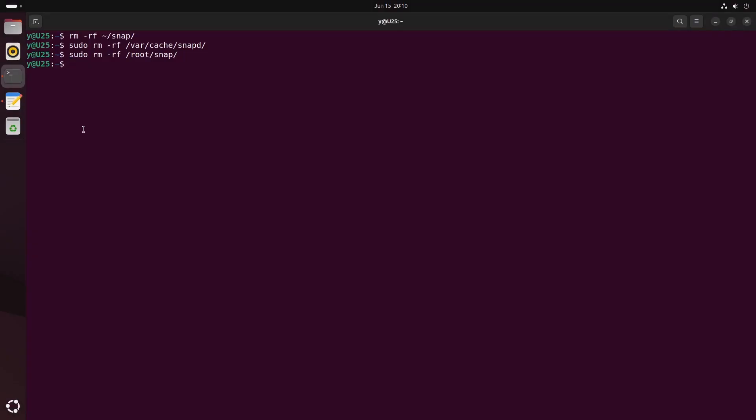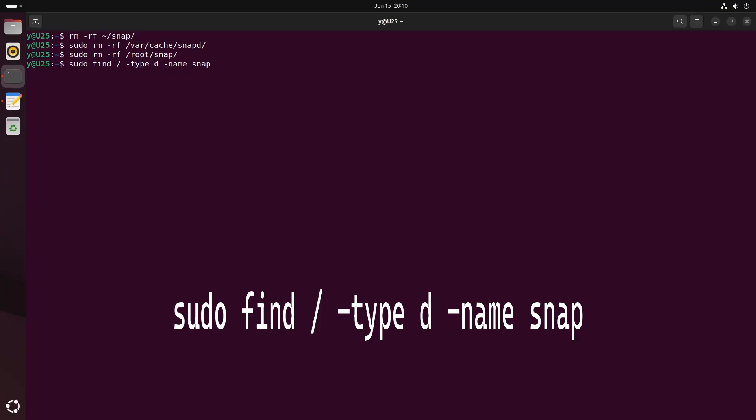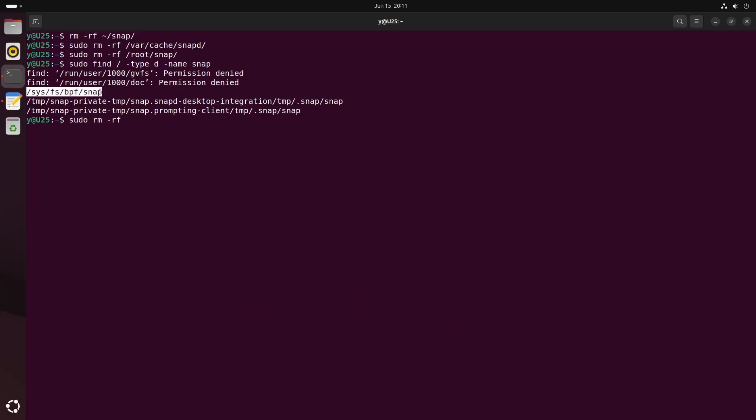And when all that is deleted, you can just check if some folder is left over. So you can type in this command, and you can delete this one as well. This one is in temp folders, so it doesn't matter because they will be gone after restart.